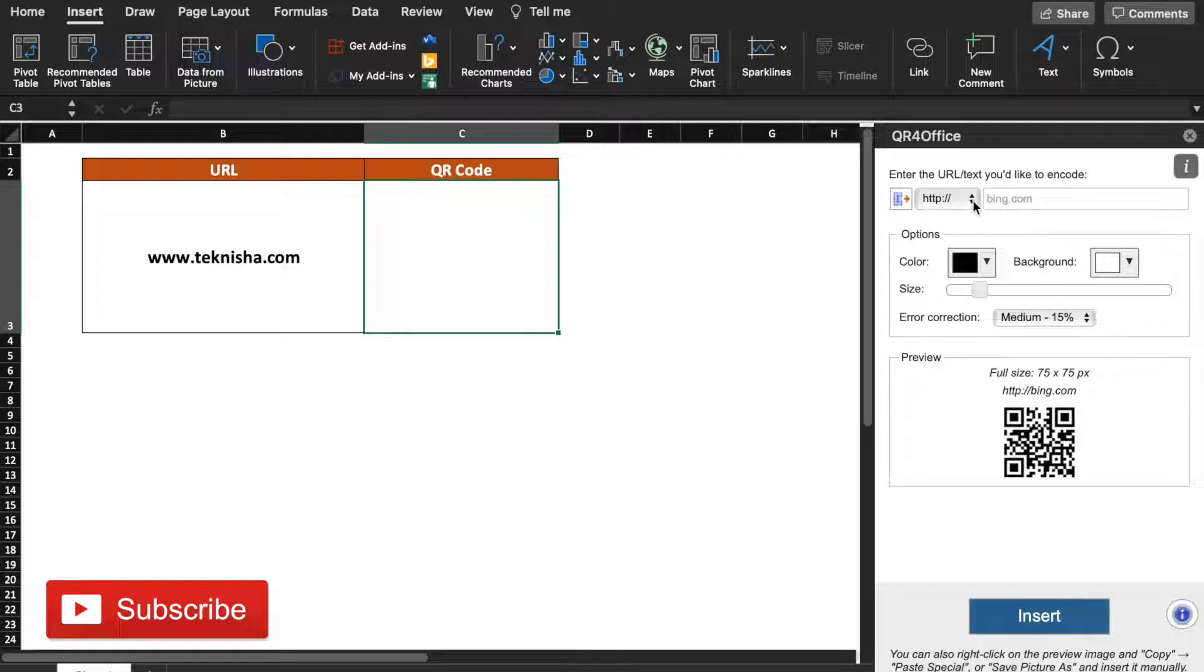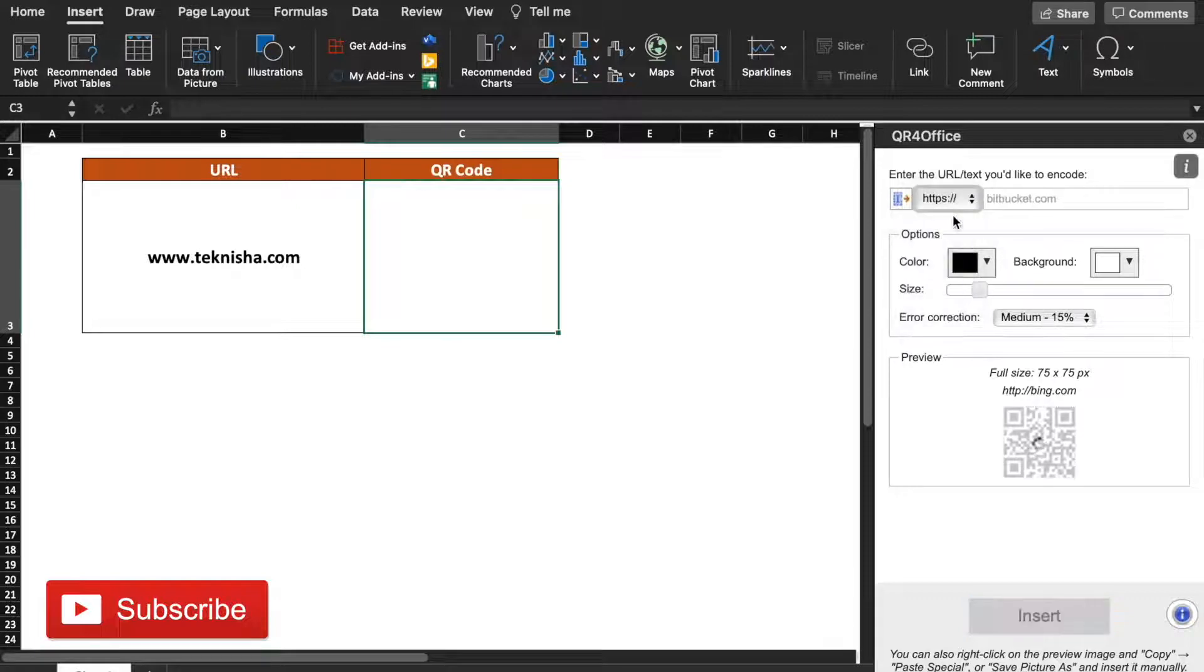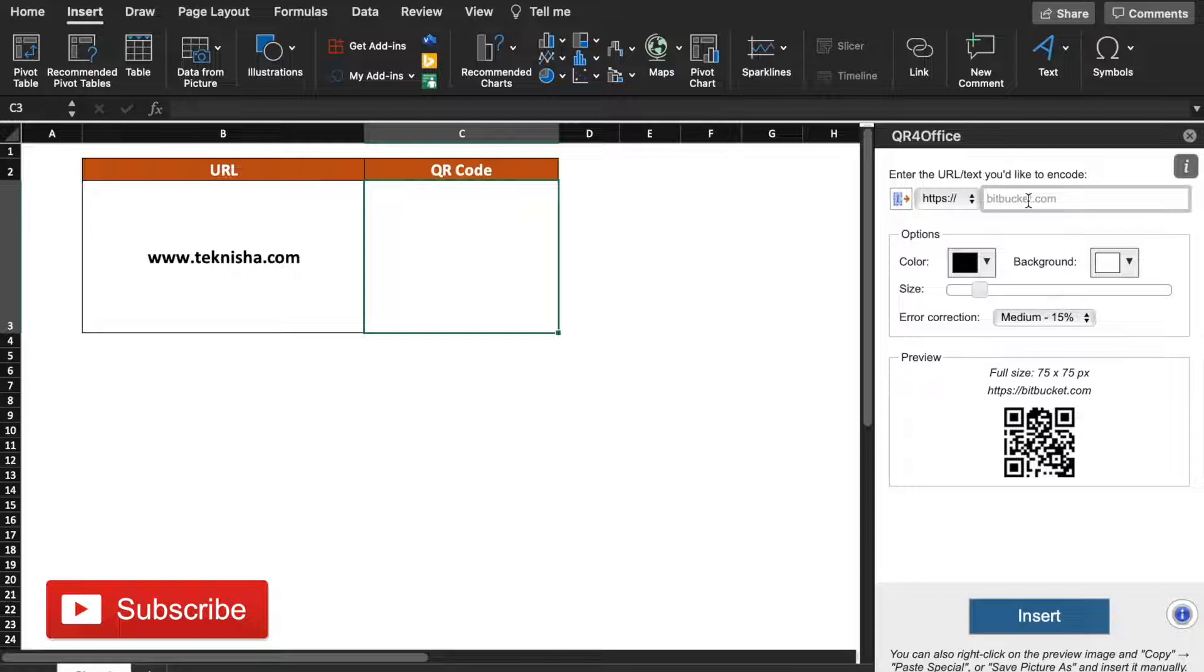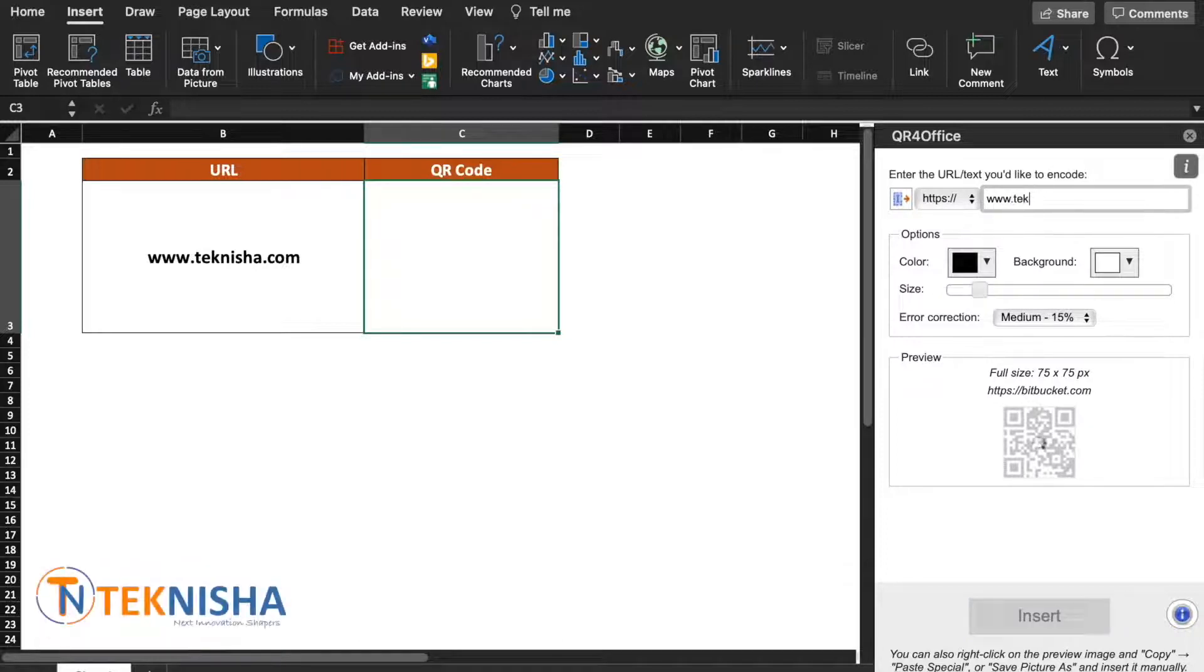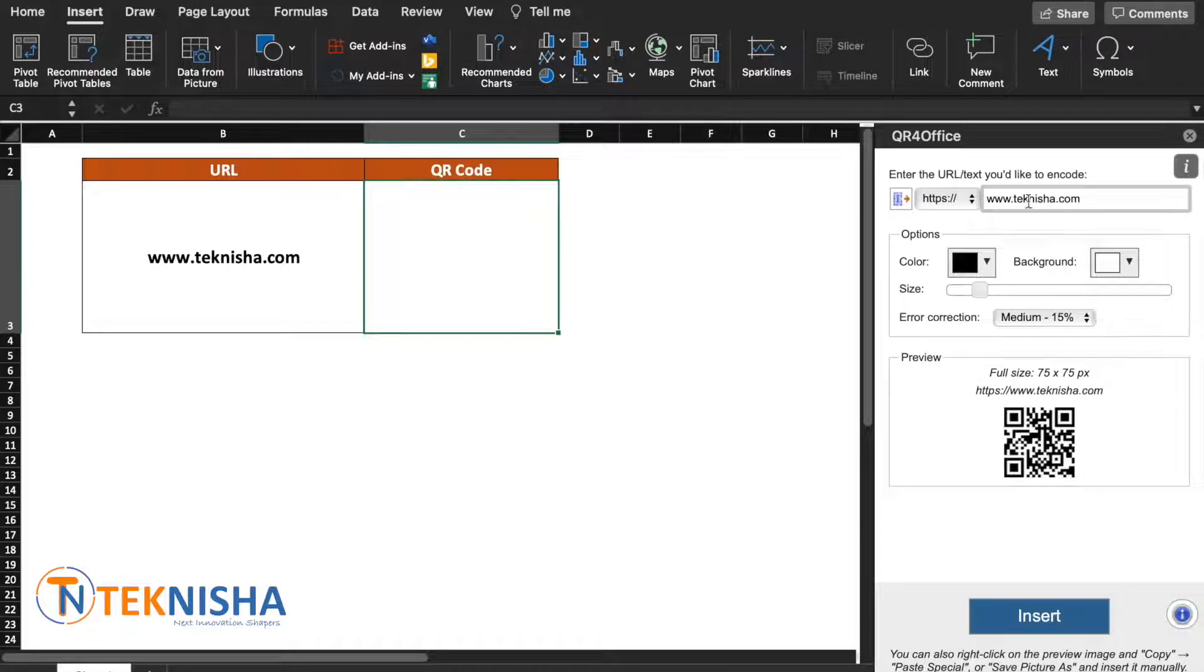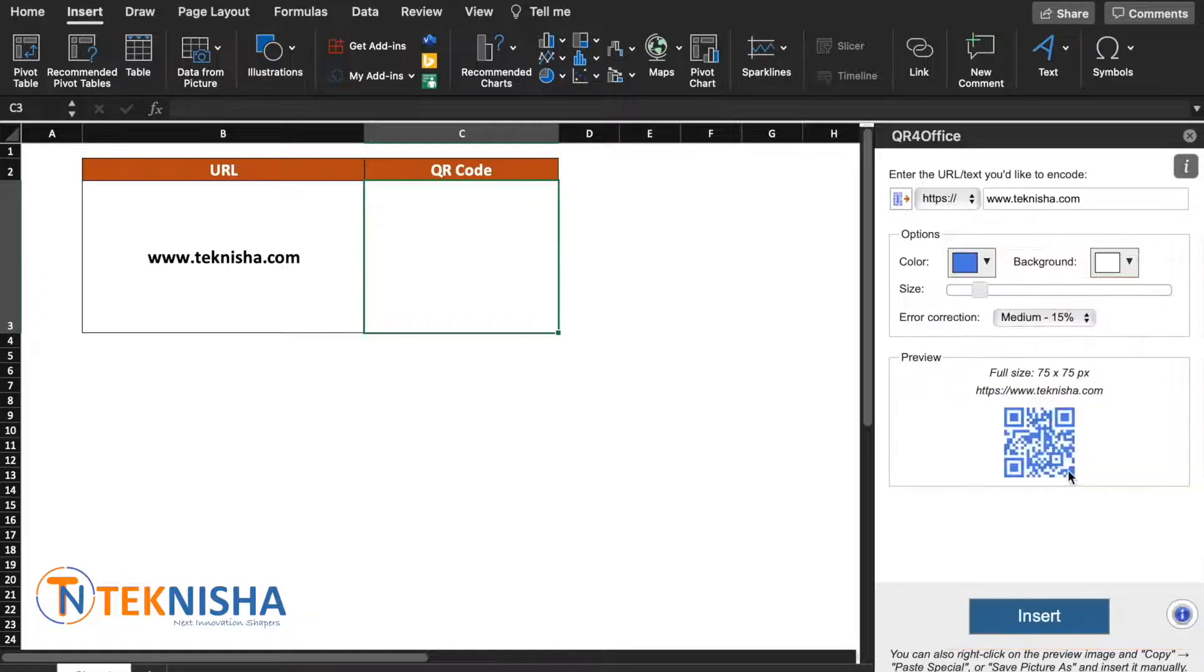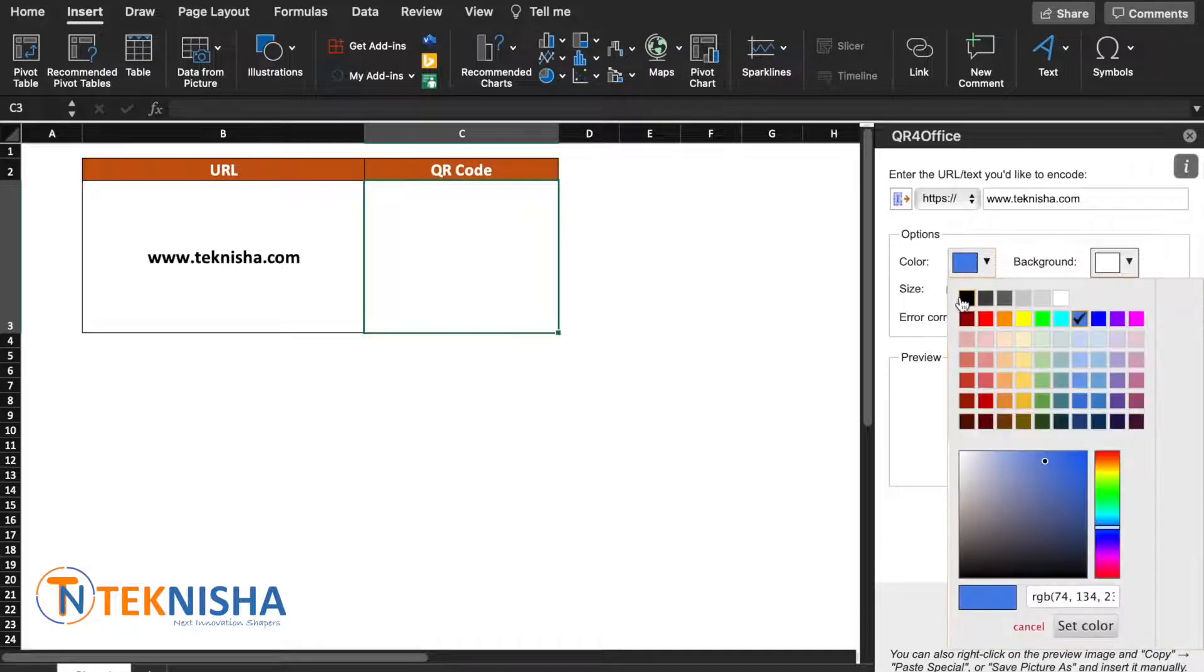So let's first select the HTTPS and the site is www.teknisha.com. You can change the colors. Let's say if I want to take blue, I'll get a blue QR code, but I'll stick with black for now.